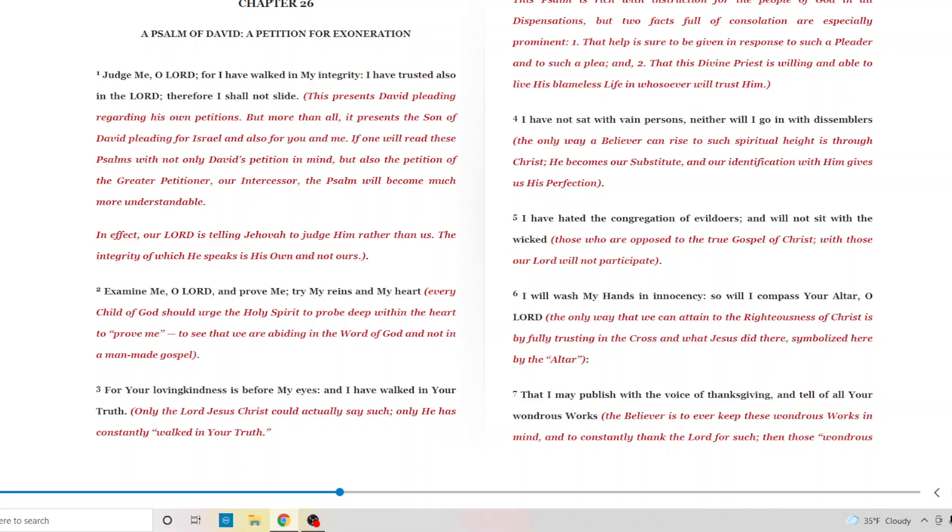There is only Jesus, a personal relationship with Jesus Christ and crucified. No religion. There's no sitting with, partaking with evildoers. This is not the Lord's way. I will wash my hands in innocence, so I will accomplish your altar, O Lord. The only way that we can attain the righteousness of Christ is by fully trusting in the cross and what Jesus did there, symbolized here by the altar.